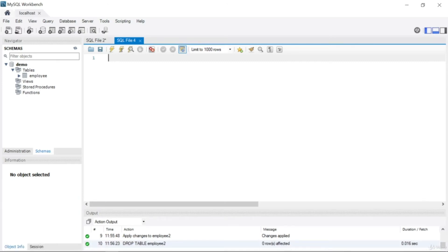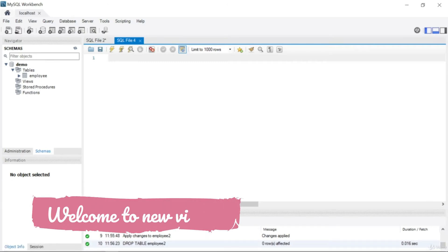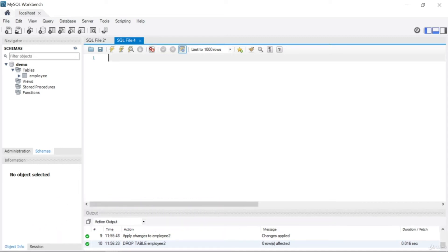Welcome everyone. In this tutorial I'm going to talk about creating tables with queries. We've talked about queries and keywords — WHERE, SELECT, FROM, etc. — and in this lecture I want to show you how you can create tables using queries.